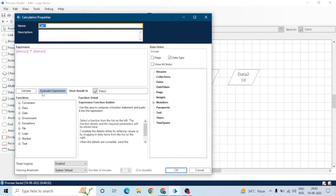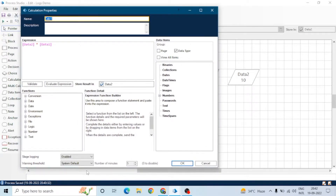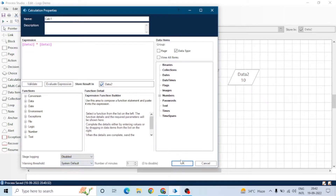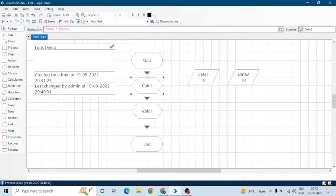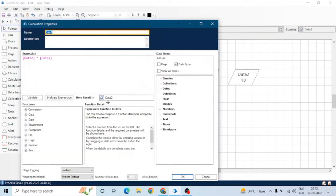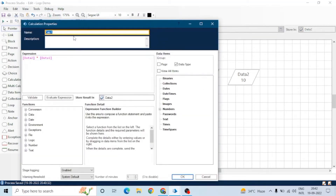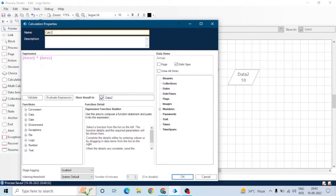Now let's say I don't want to write down the activity of the first calculation stage, so I disable the stage logging for calculation one. Stage logging remains enabled for calculation two. I have renamed the stages. Now save the process and run it.